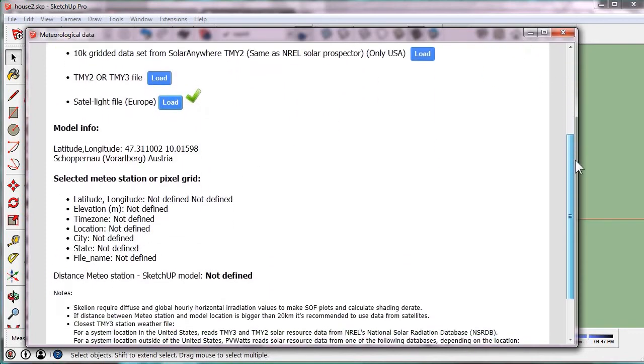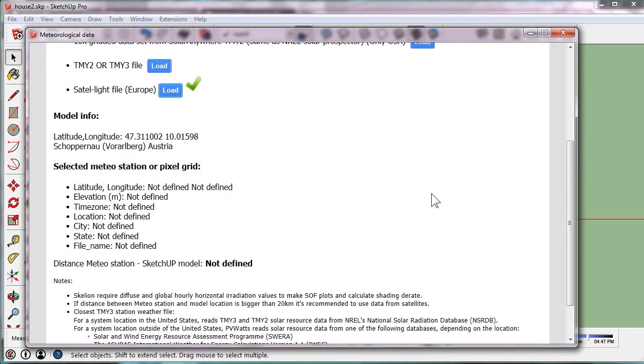The file was loaded. The file does not give information about the pixel grid, so these fields are not defined, but it works well. And now we are able to calculate for example the shading derate.